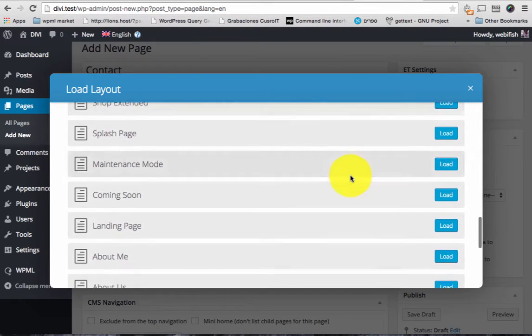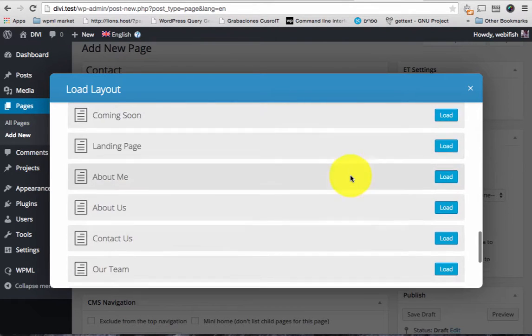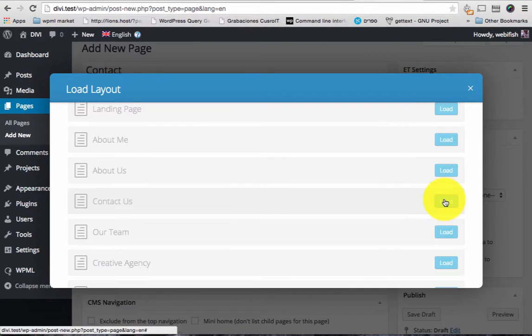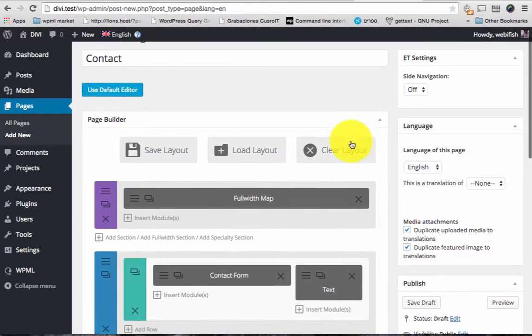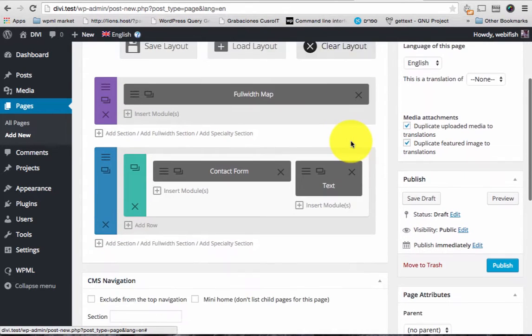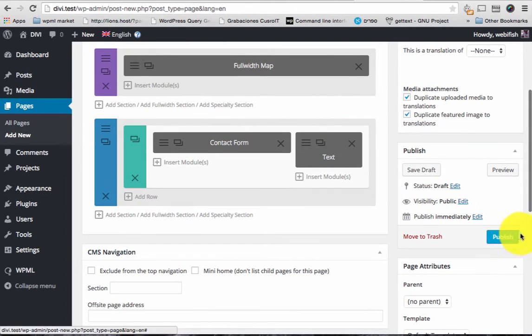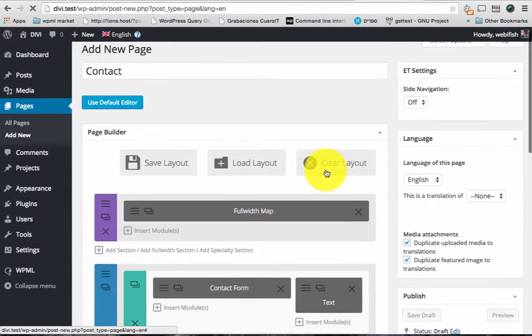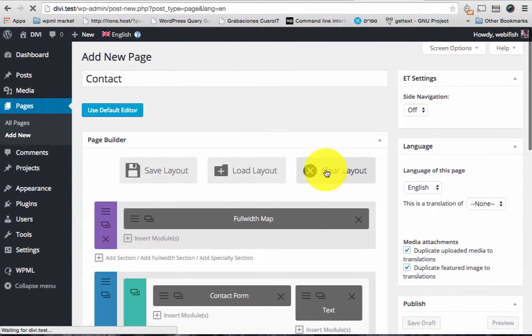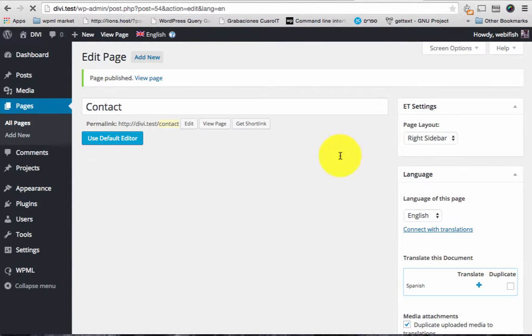For the easiness of use let's load the layout that comes with the theme and there is one for contact. I'm gonna load this contact us layout. What this does is it creates the sections and the layouts for our contact page. Let's publish this page for a second and then look how it looks on the front end before I translate it.